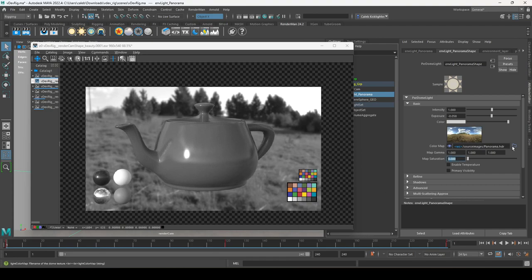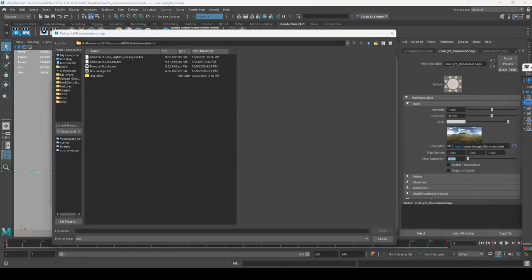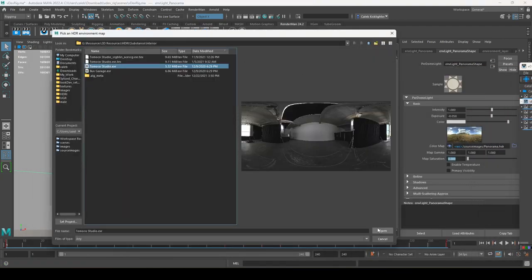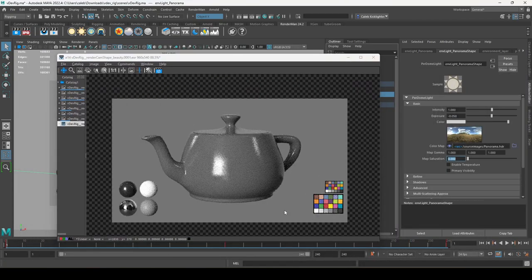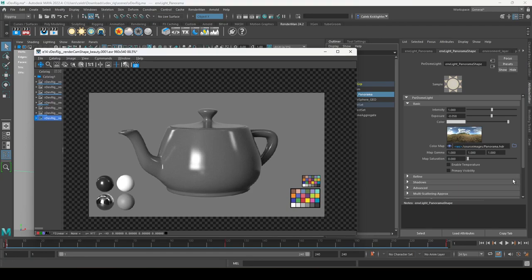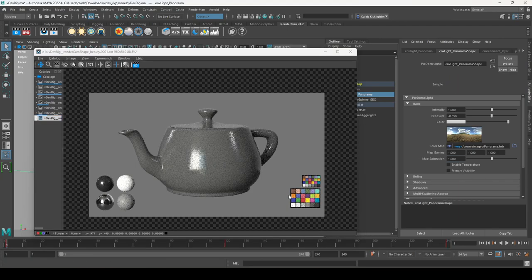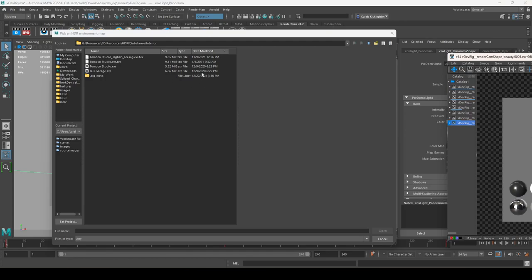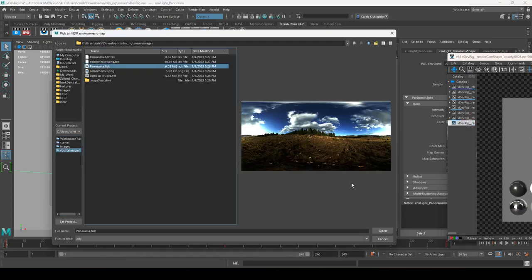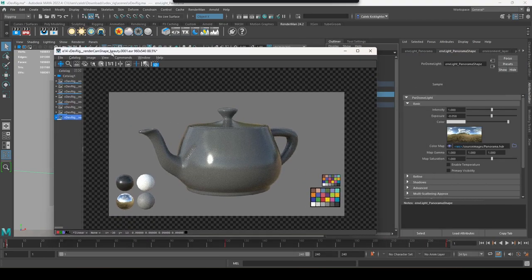If you want a different environment light — say the Tomoko HDRI — you can load that in and click Render. You can see it's loading a different environment. If you set map saturation to one, you'll see a little bit of color in it. Let's go back to panorama.hdr — and you can see there's a lot of color in that one.